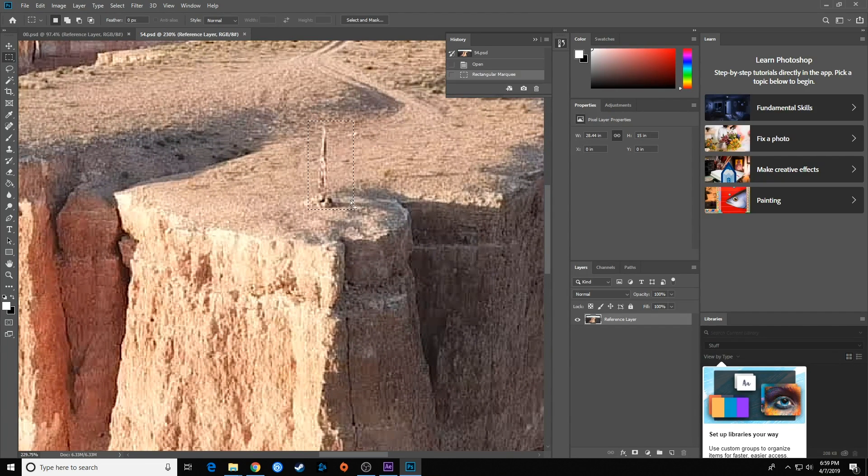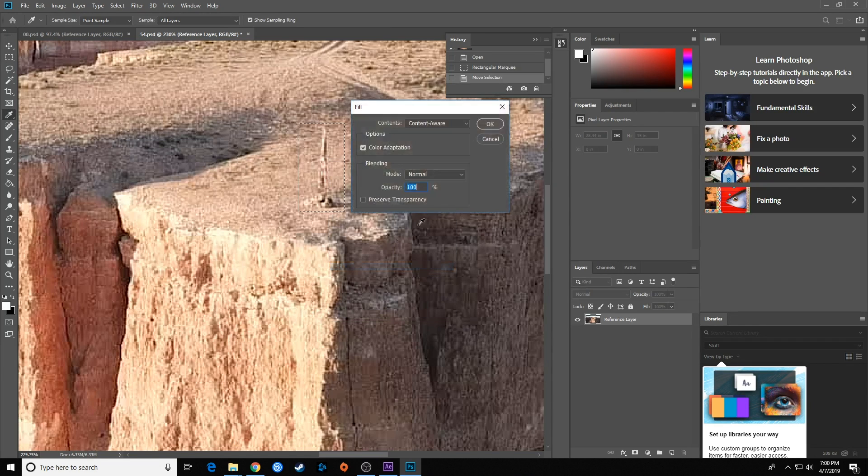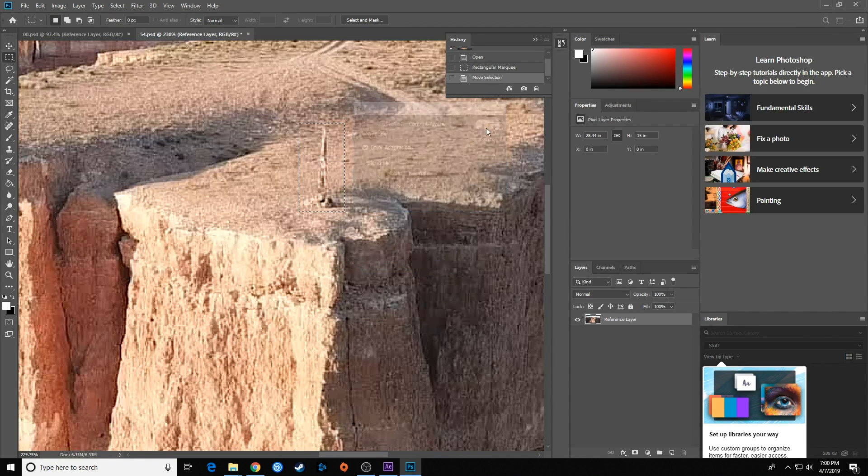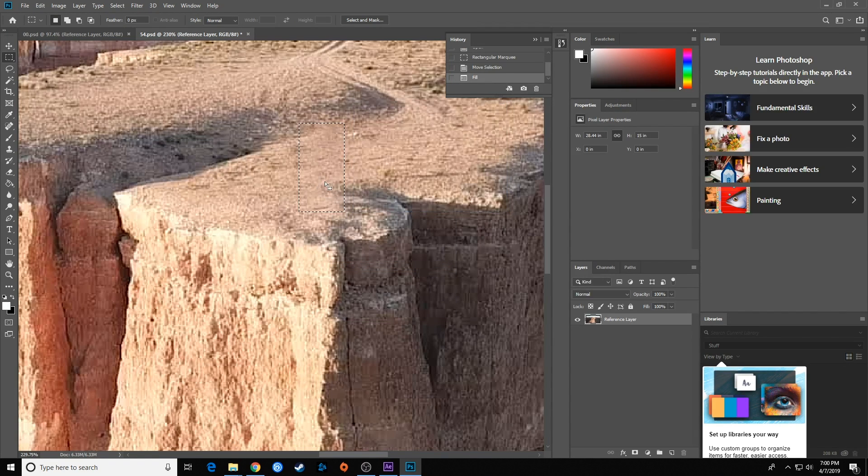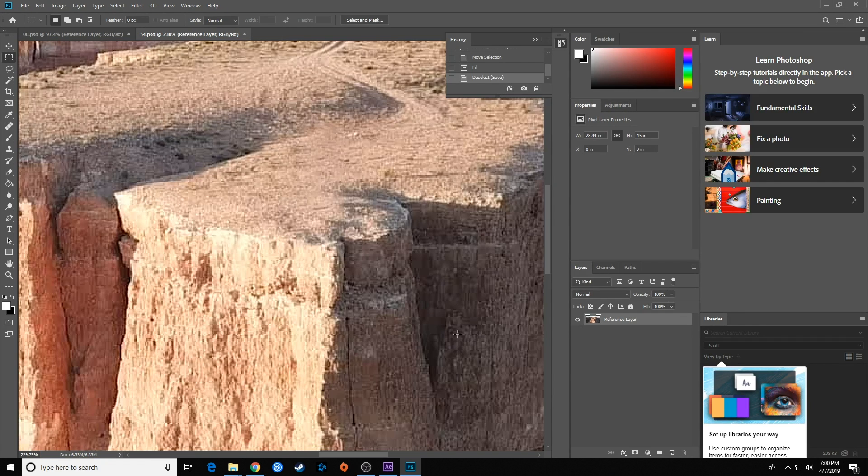So once again, select a box over it, move this over the flag. Right-click, Fill, and hit OK on Content Aware. Control D, Control S. I'm going to create two more of these reference frames.